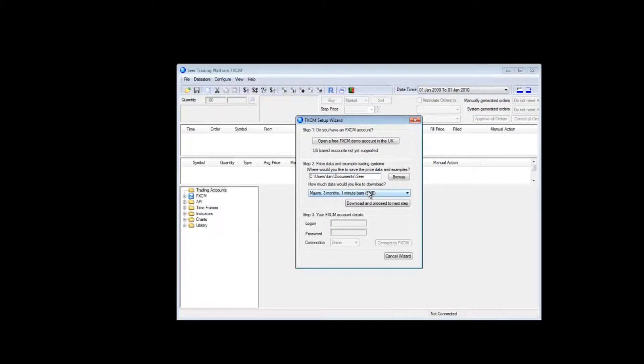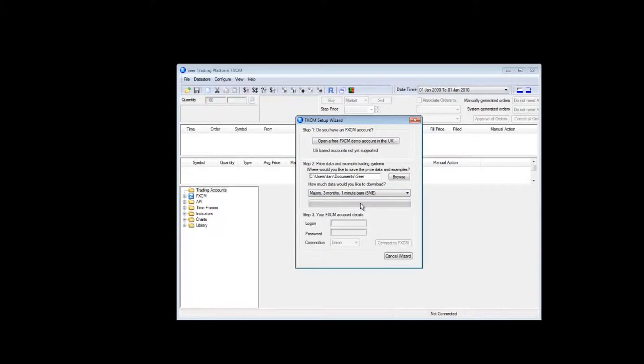You have a choice about how much data to download. For the purposes of this demo, I will download the minimum package which is 3 months of 1 minute candles for 4 of the major currency pairs. I click the download button and depending on your internet speed this will download the selected data package.